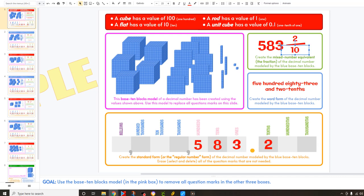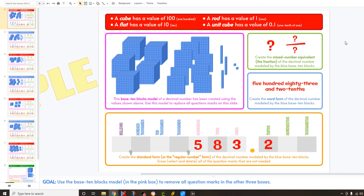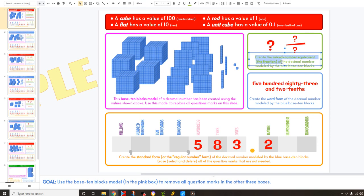So when you get to this slide, these will all have question marks — they'll all be blank. This example has all the answers in there for you so it lets you know what you're going to do, but when you get there it'll be question marks. It says create the mixed number equivalent or the fraction of the decimal number that you see here in the blocks.